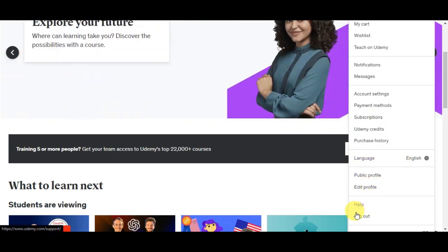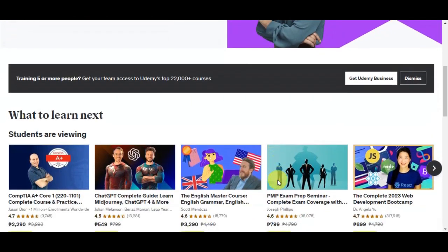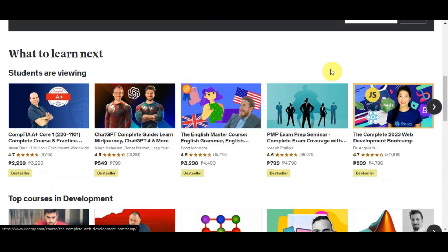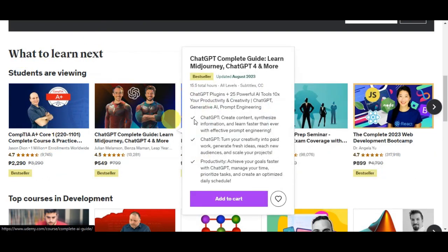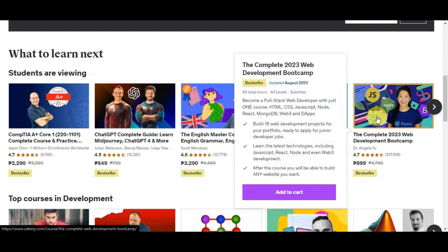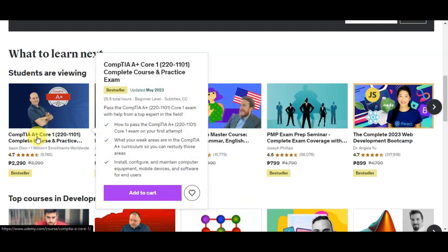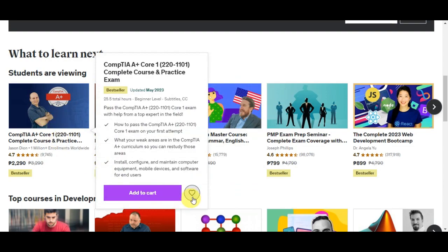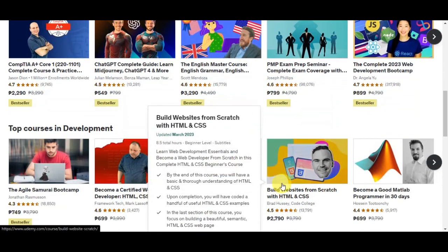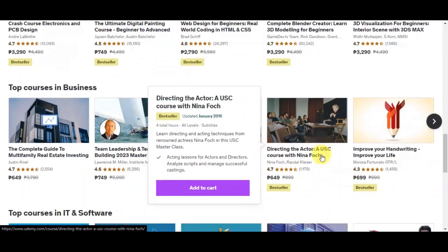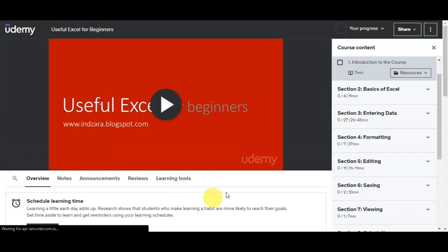In the account settings you have options for payment methods, subscription, Udemy credits, purchase history, language, public profile, edit profile, help, and log out. If you scroll down on the website, you'll see a 'What to learn next' section showing different courses that students are viewing — including their details, ratings, best seller badges, and prices. If you want a course, simply click 'Add to Cart' or add it to your wishlist.